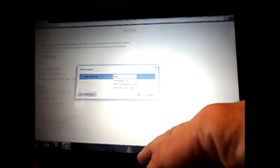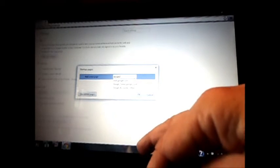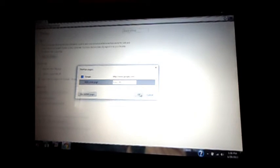Then you add a new page, just whatever your search engine is - Google, Yahoo, MSN, whatever. So I type in Google.com, www, and you put that in there. Say OK.